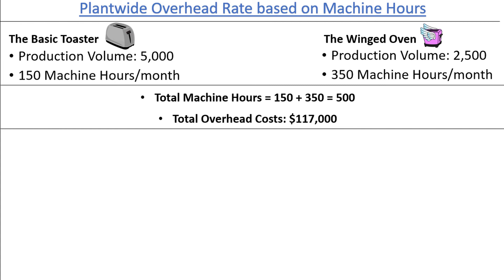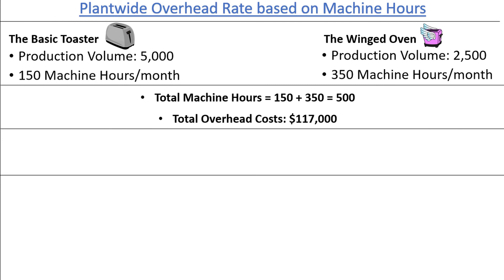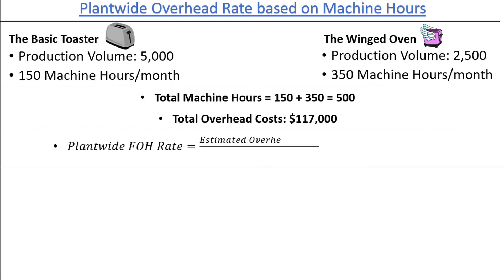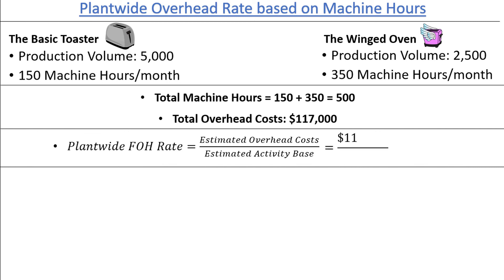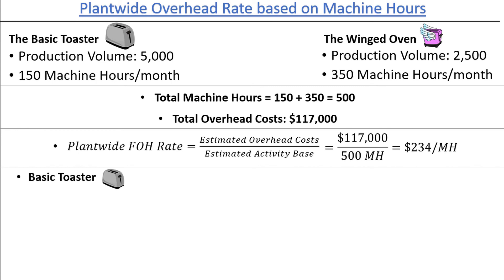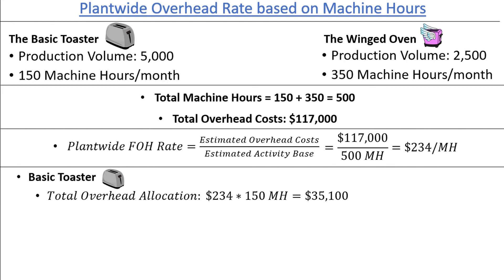These are the overhead costs we need to assign to each of the two products. We find the plant-wide overhead rate by taking the estimated overhead costs and dividing by the estimated activity base — machine hours in our case. We will assume that the actual machine hours and overhead costs equal the estimated amounts; otherwise, we might end up with over- or under-applied overhead. So we have $117,000 divided by 500 machine hours, which gives us $234 of overhead costs per machine hour. Next, we find the overhead applied for each product by multiplying the overhead rate by the number of machine hours for each product. For the Basic Toaster: $234 × 150 machine hours = $35,100 total overhead.